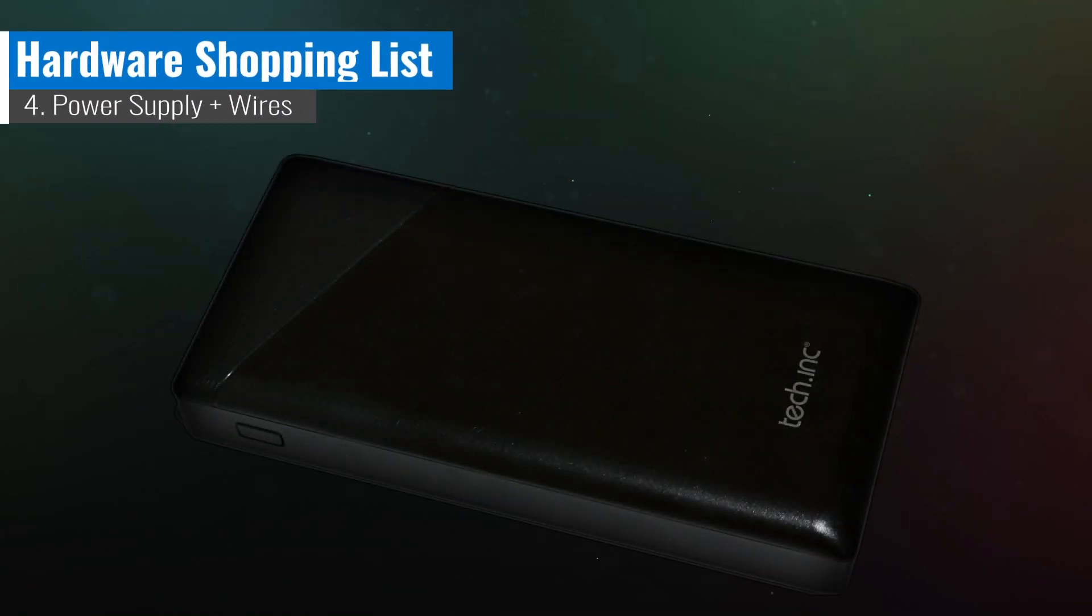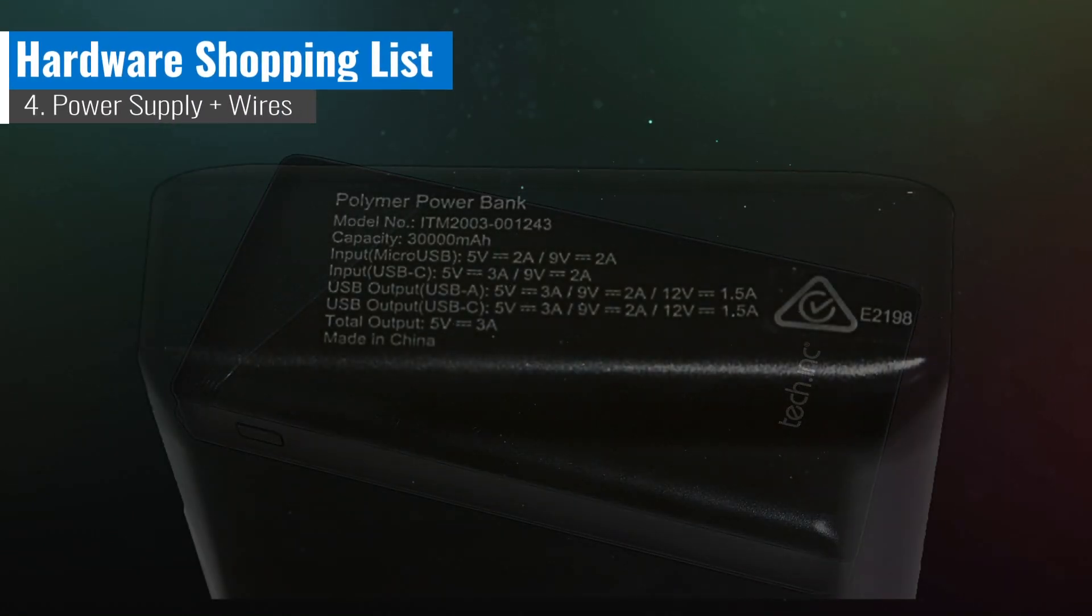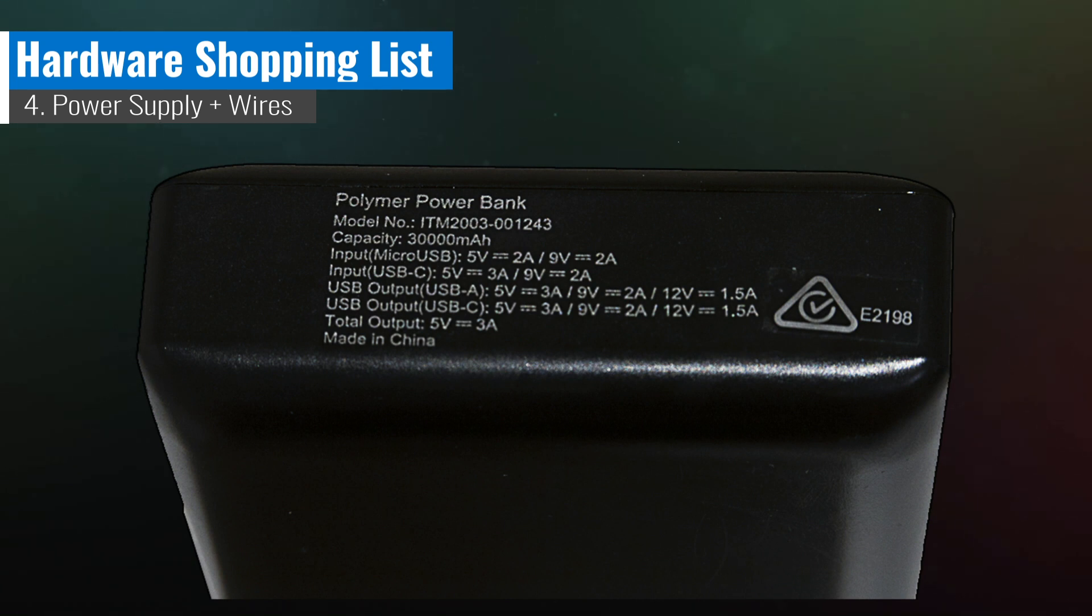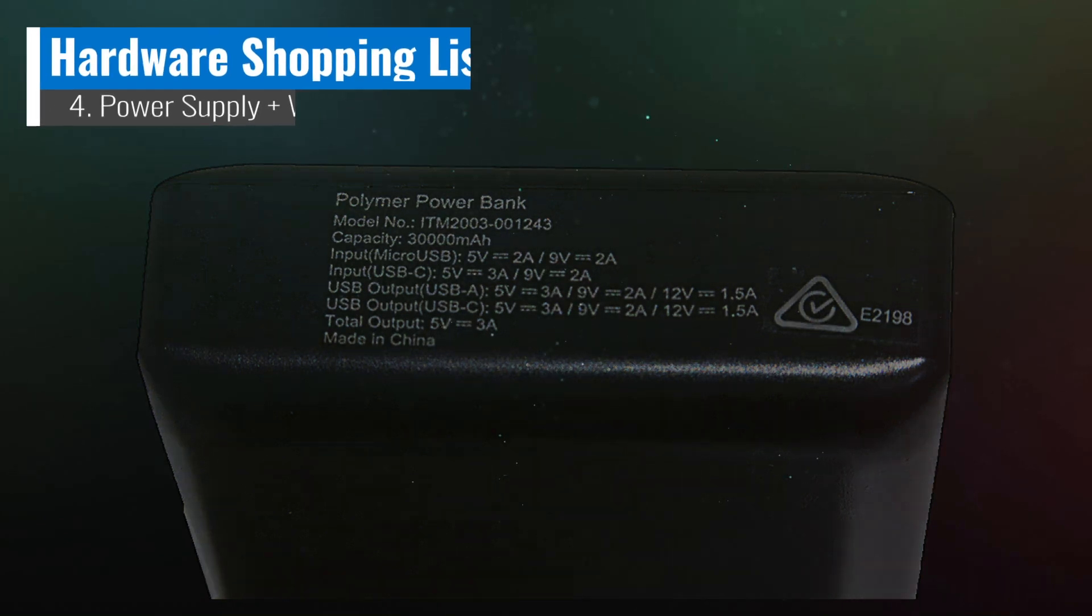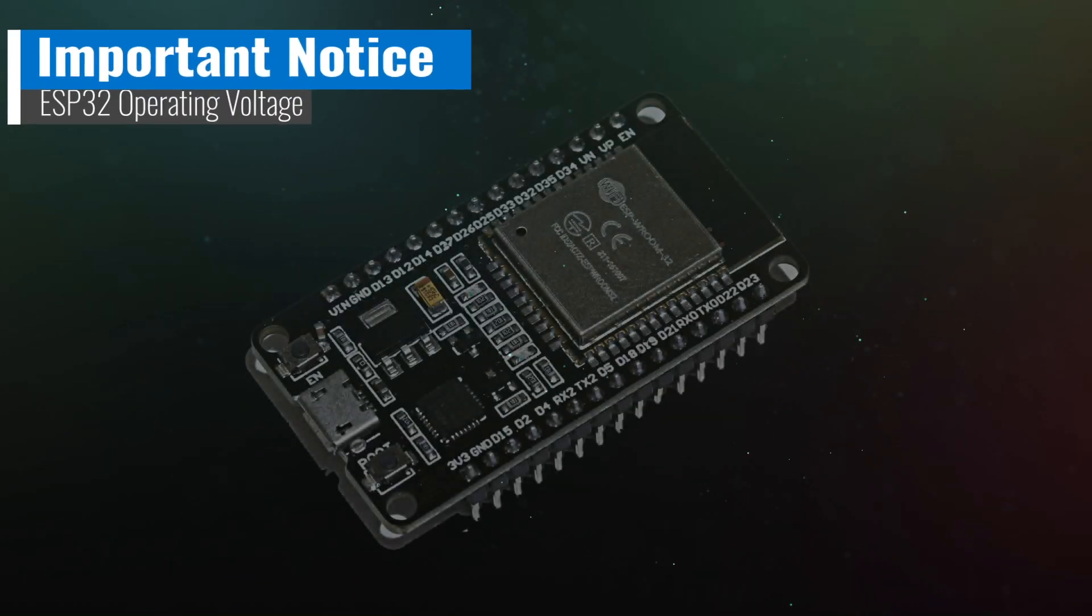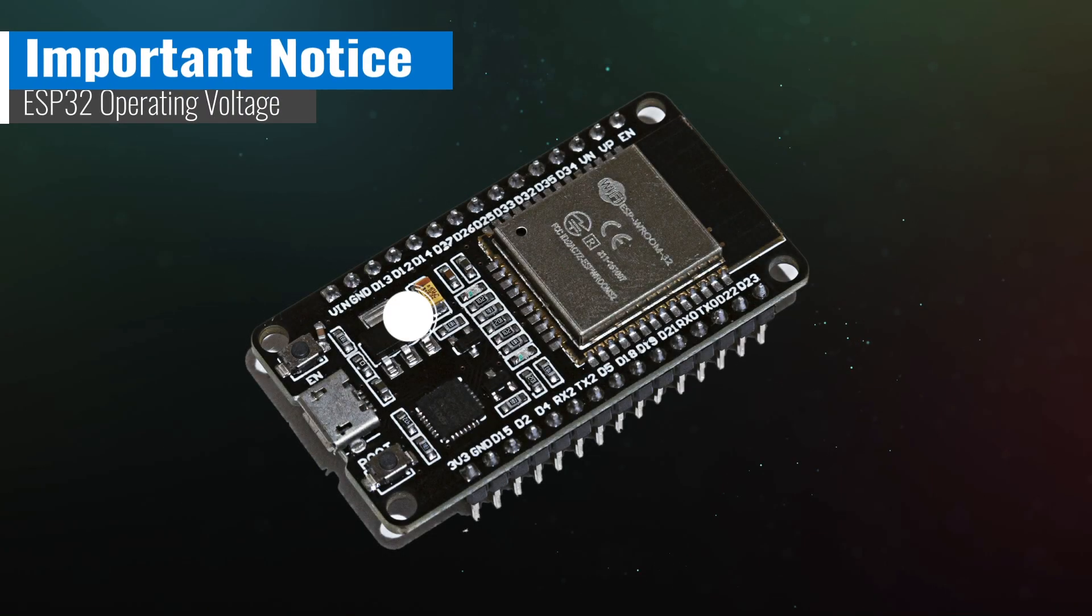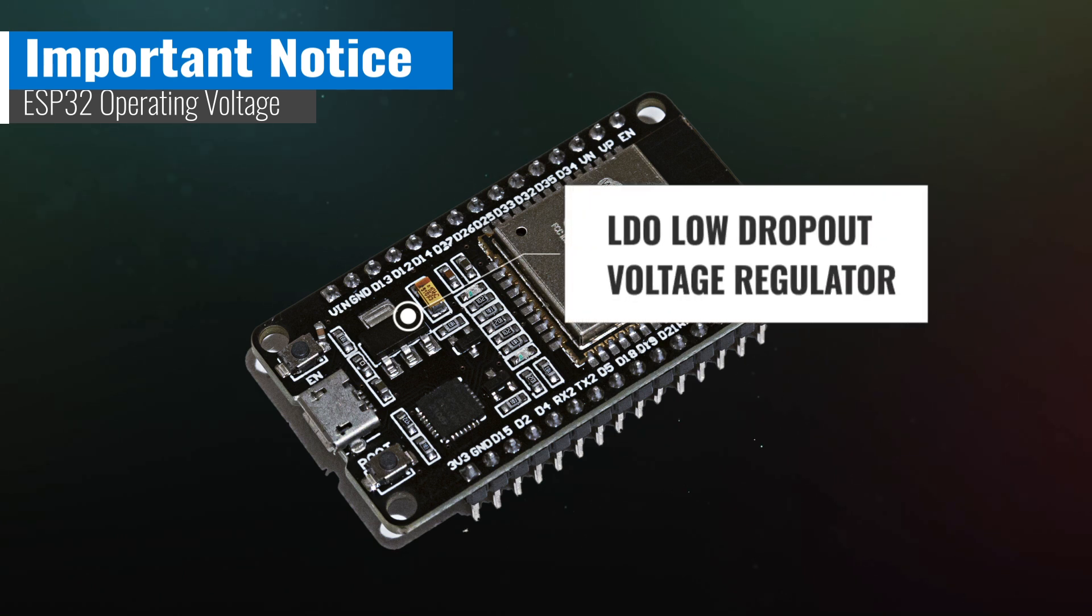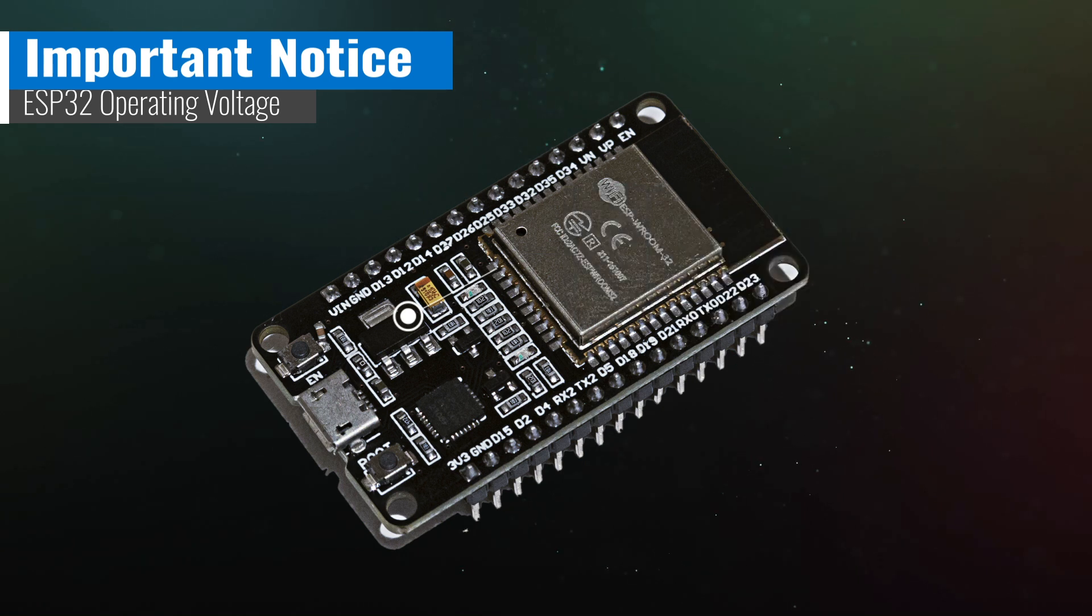To power up the ESP32 and connect the modules, we will require a power supply and wires. For ease of use in this basic setup, a USB power bank will be utilized. The ESP32 has a voltage regulator built into the board that can regulate higher voltages down to a safe operating voltage. Exceeding this voltage could damage the board or the voltage regulator.